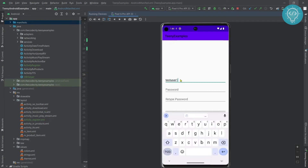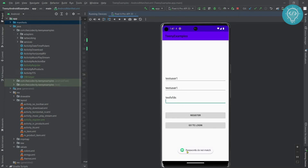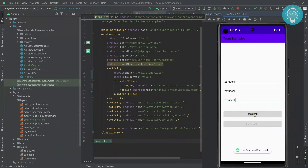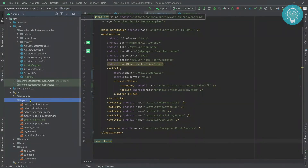Let's register test user one with a password. Let's try something wrong first — as you can see we get the message 'passwords do not match'. Now let's type the matching password. As you can see, we now get the message 'user registered successfully'. Now let's build the login — first we will create the login UI.